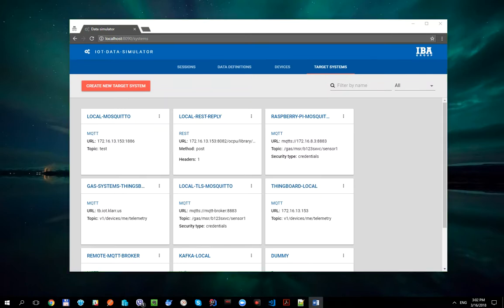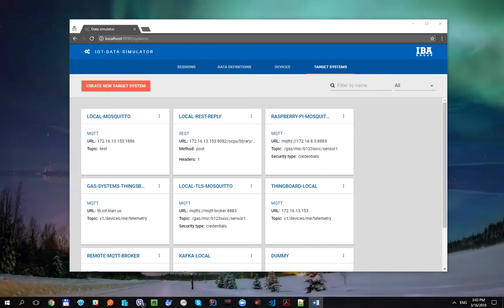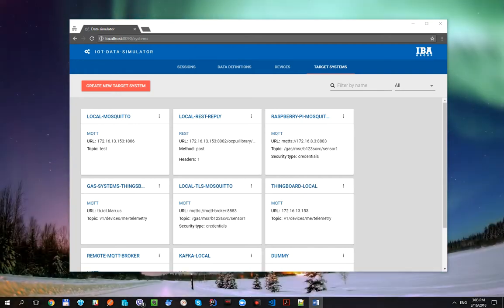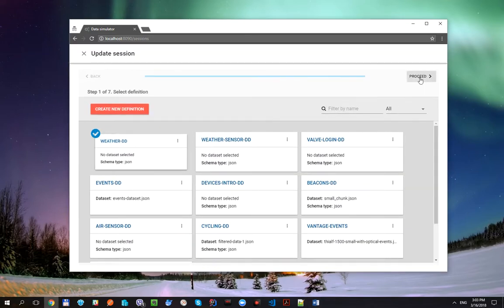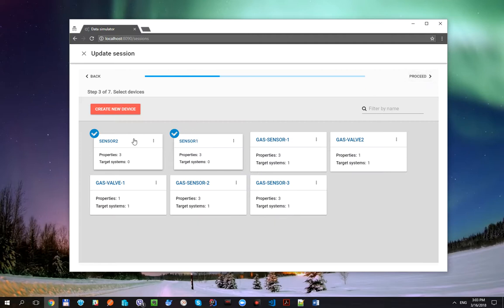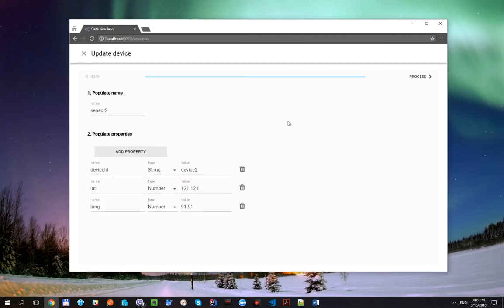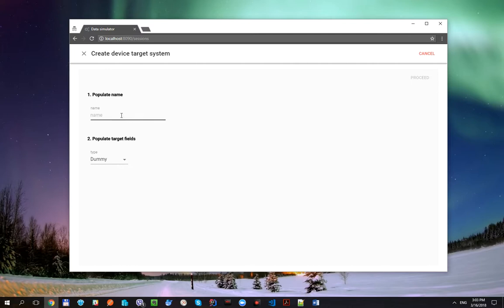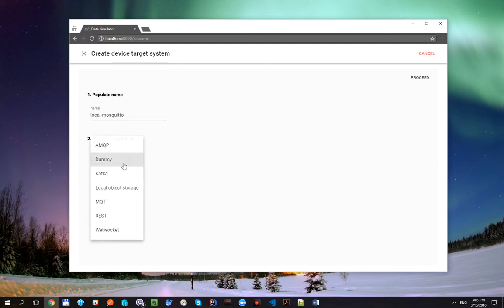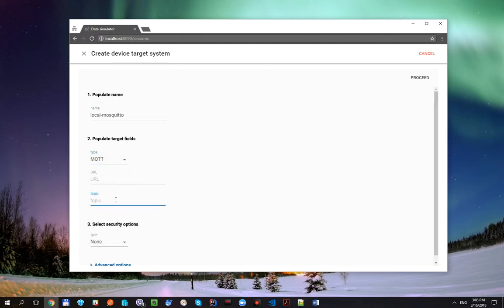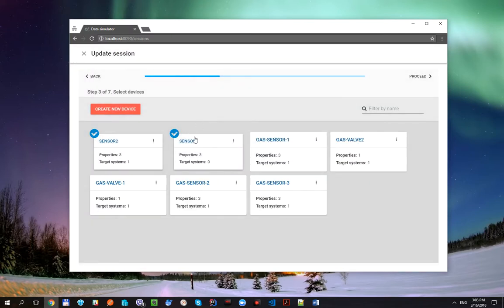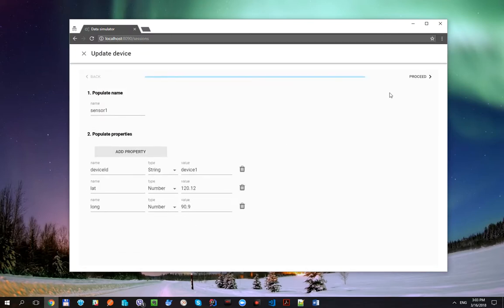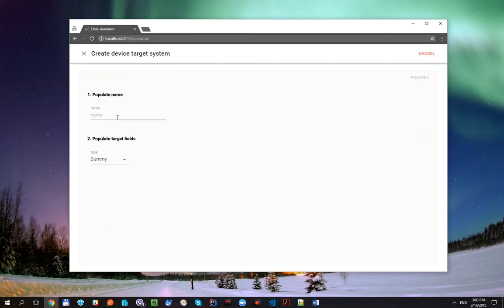As a second step, let's create the MQTT target system for each device and specify device's MQTT topics there. For the device sensor2 we specify the topic devices device2. And the same for the device which is called sensor1.